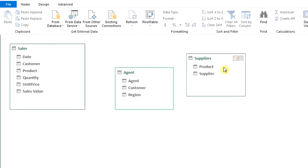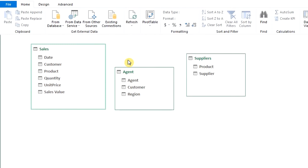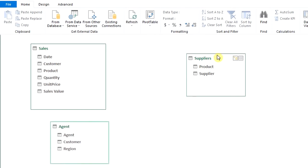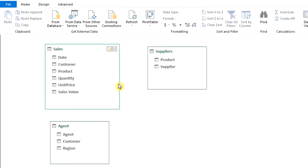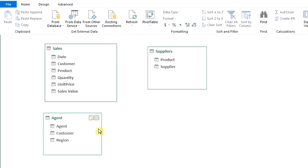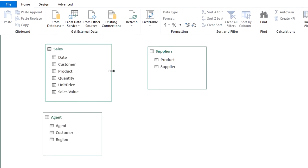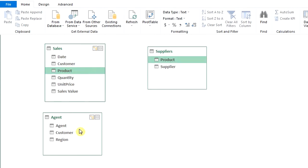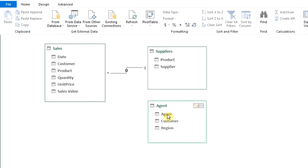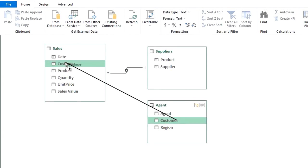All the imported tables are displayed here. We can drag or resize them depending on how many fields each one has. Next, drag the related field from the dimension tables to the fact table. Drag product to product and customer to customer. Doesn't matter where you drag from. It will display a line showing the connection.